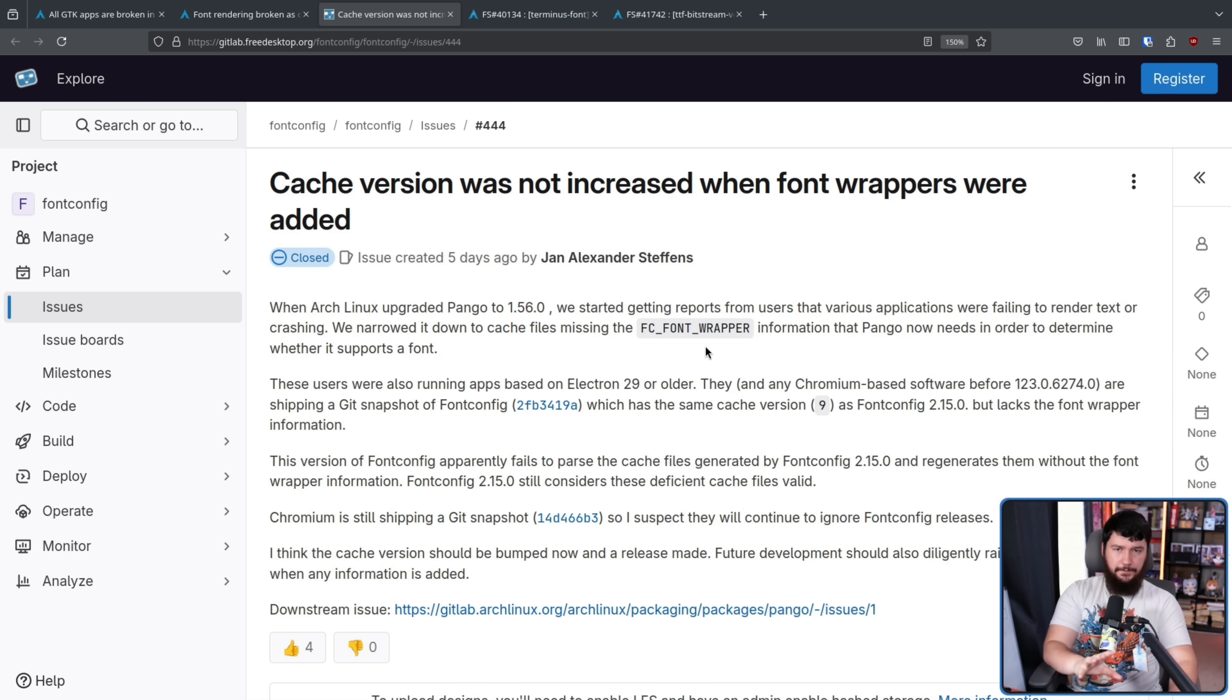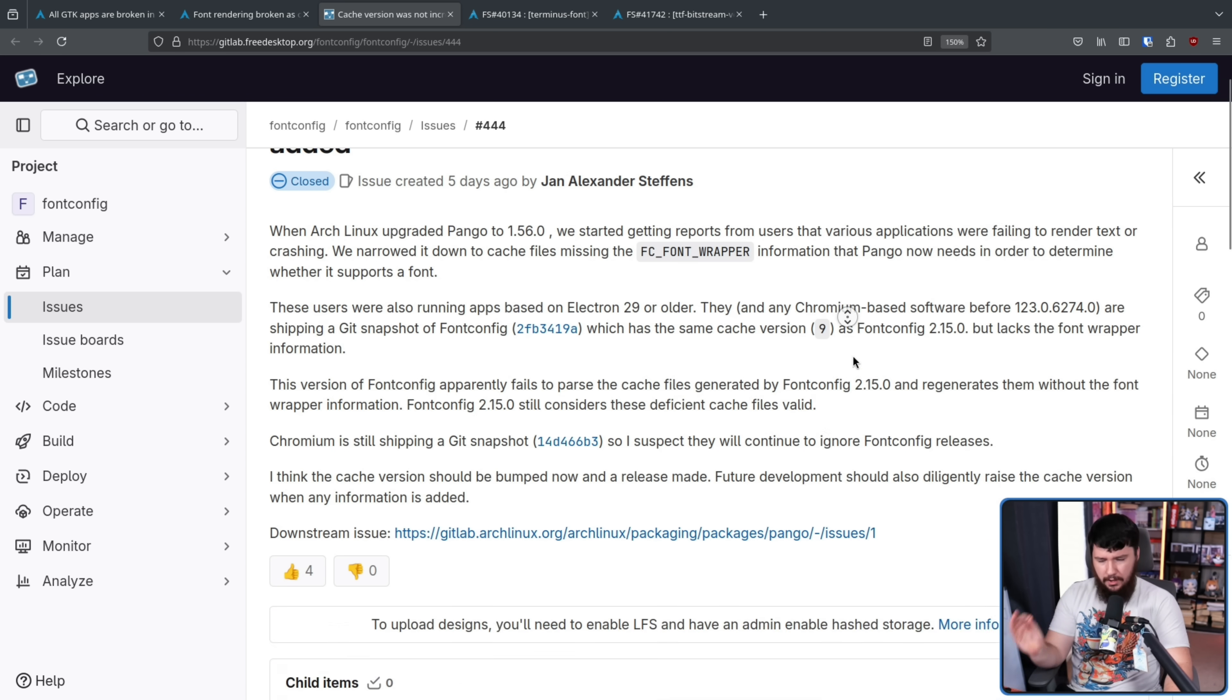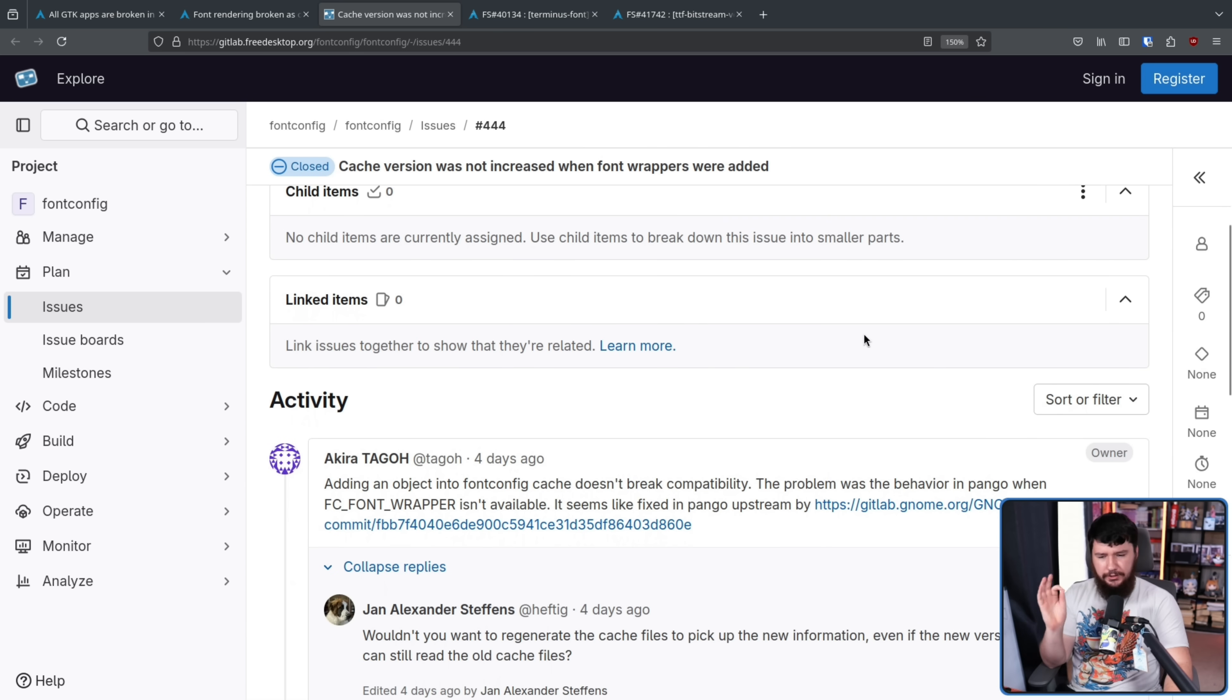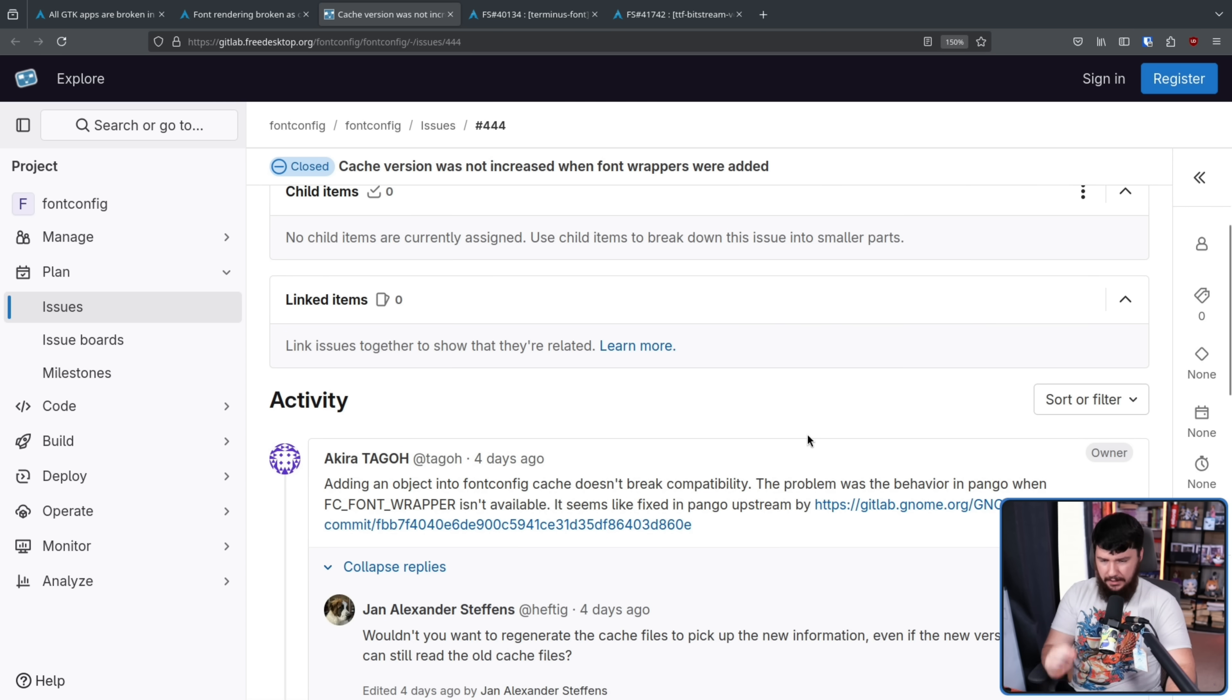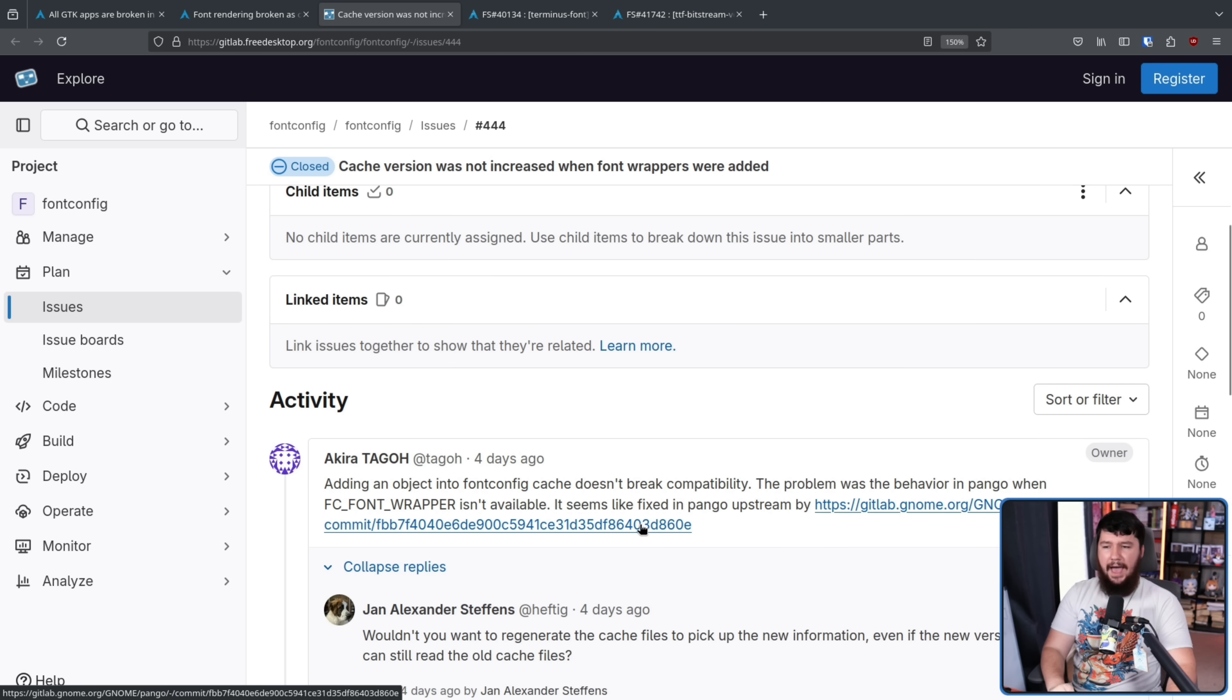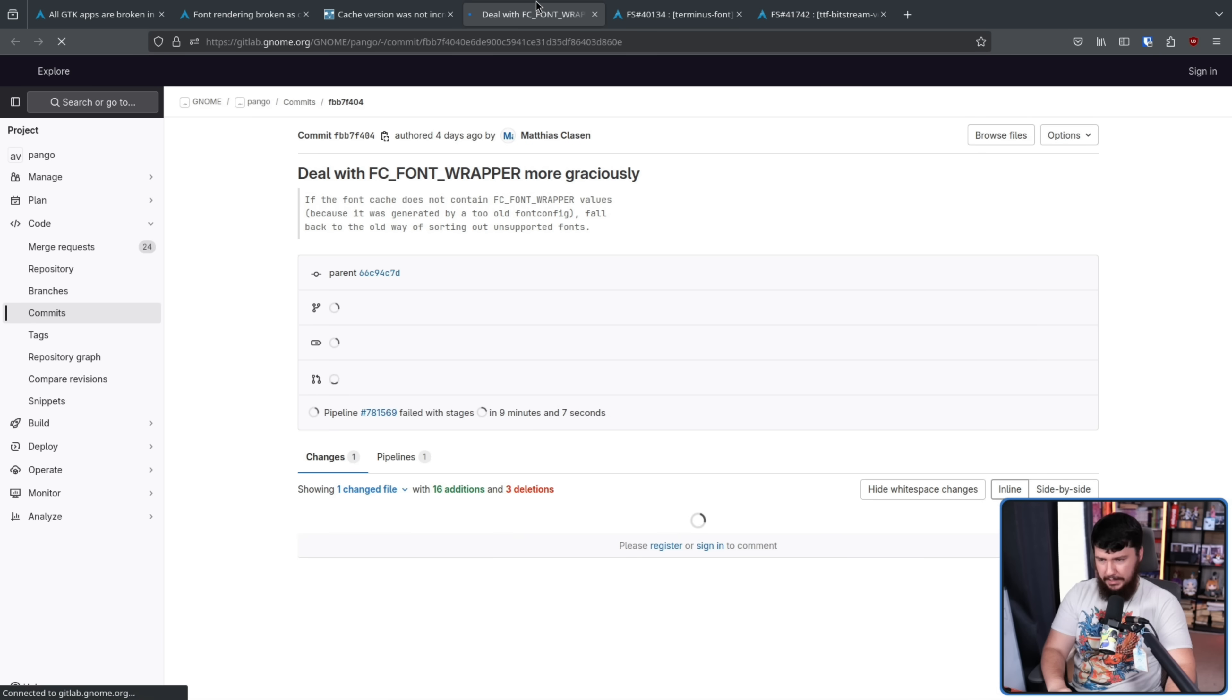Now, upstream font config slightly disagreed on which part of the project was at fault. They didn't think that font config itself was the problem. Adding an object into the font config cache doesn't break compatibility. The problem was the behavior in Pango when FC font wrapper isn't available.